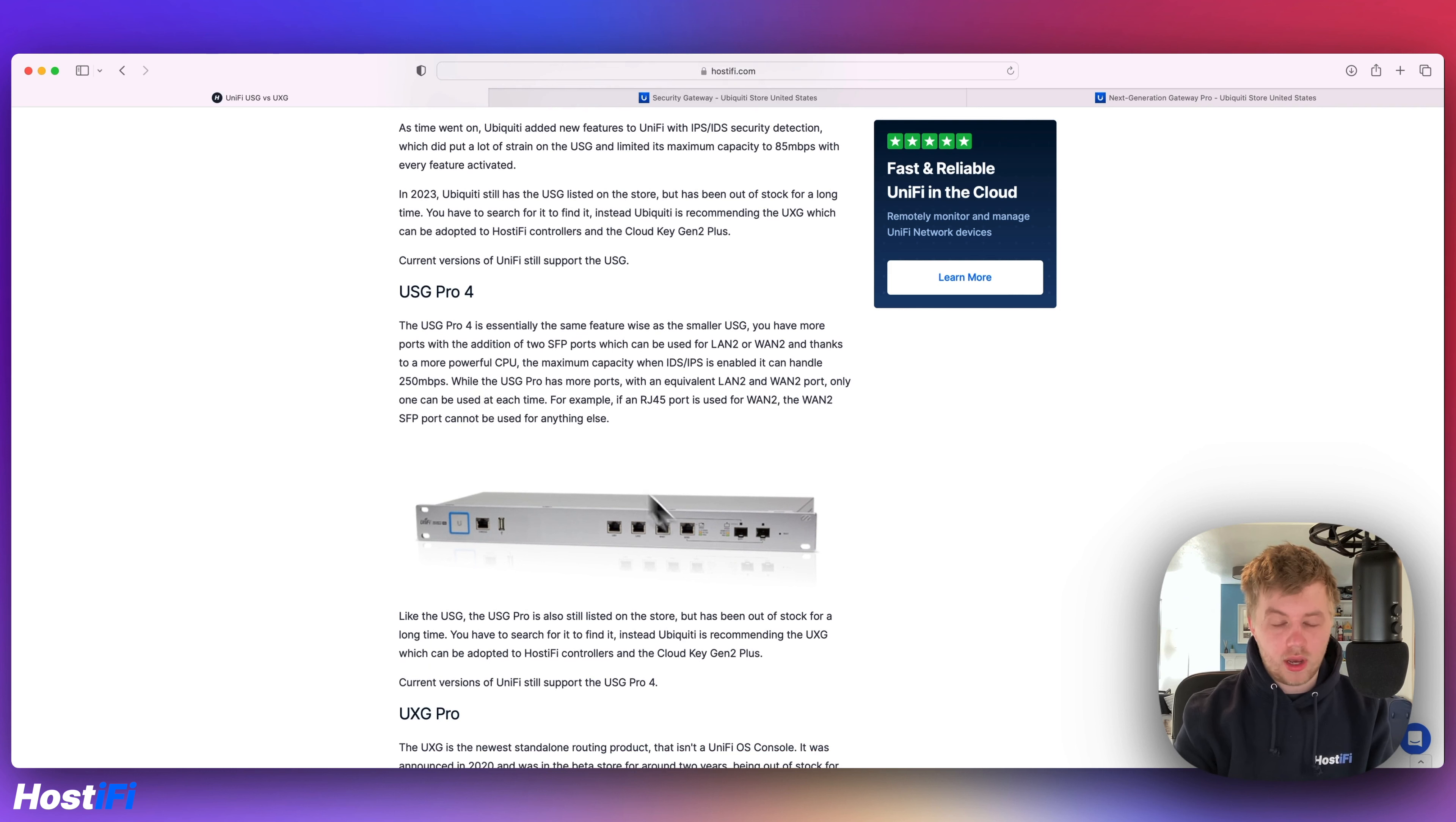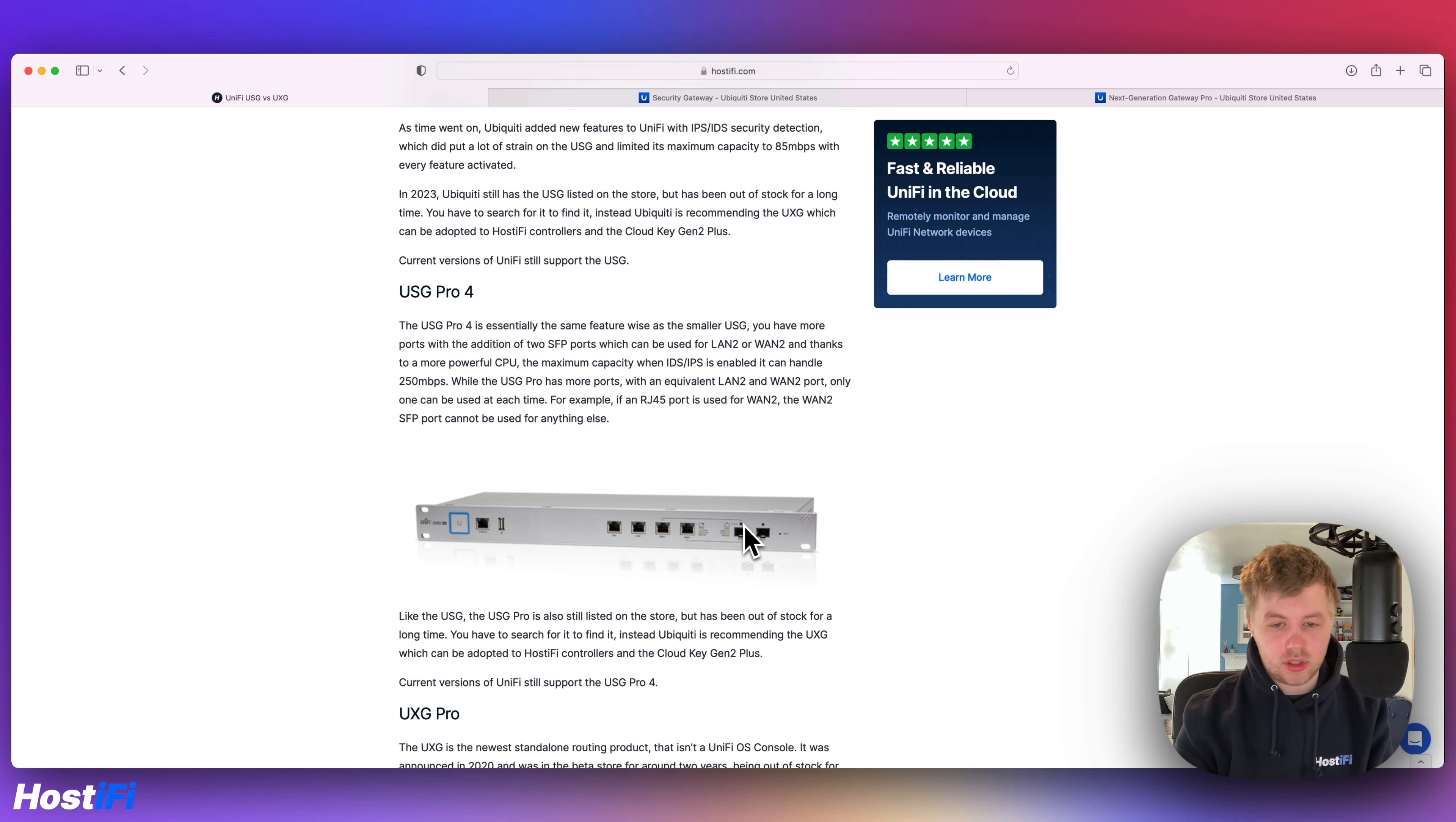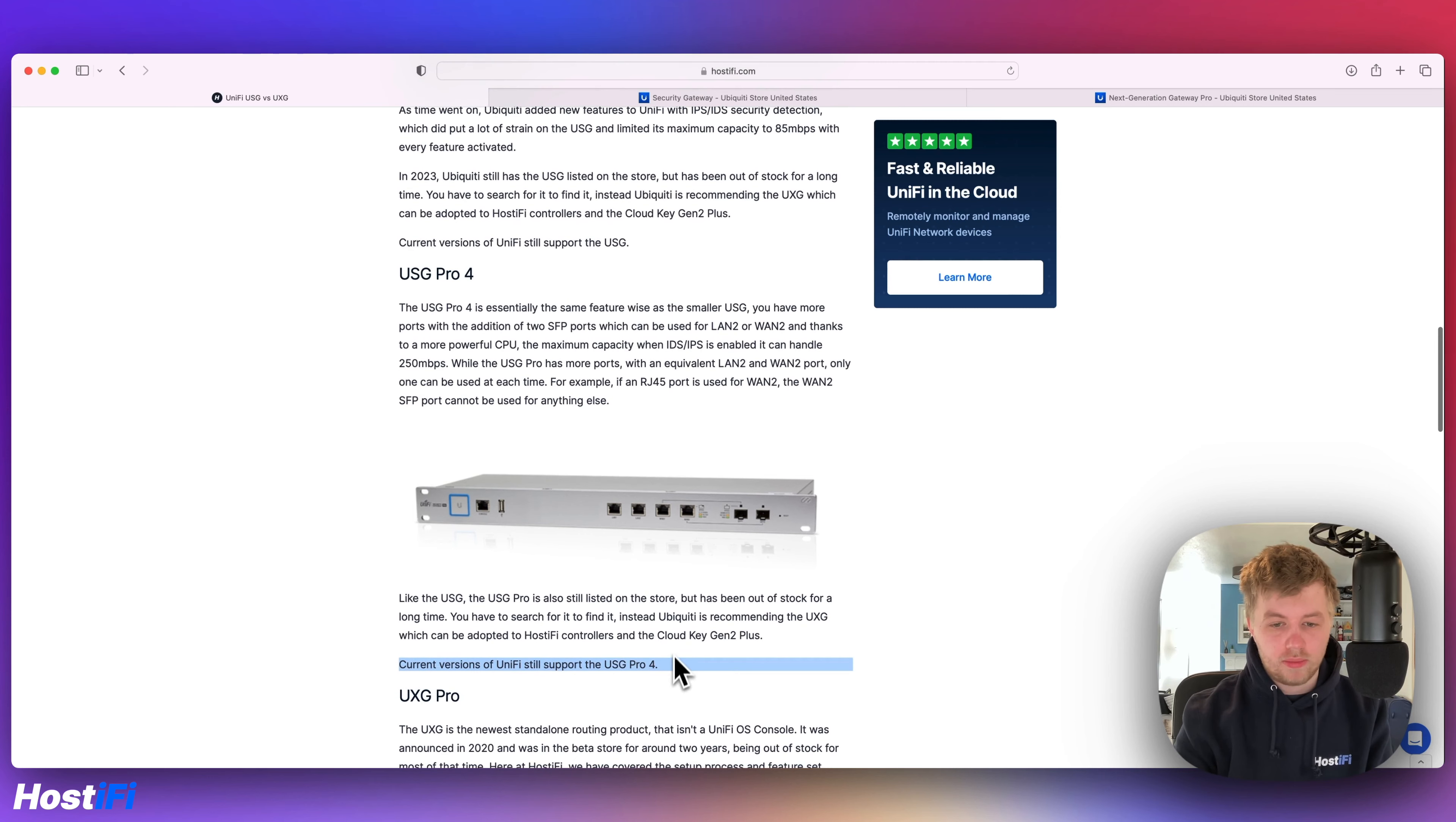USG Pro 4 has got six interfaces in total, but only one of them can be used at one time. So if you've got WAN1, WAN1 is RJ45. It's also mapped to SFP1 and you can't use both at the same time. It's either one or the other, which is a bit of a limitation. Current versions of UniFi still support USG Pro 4.